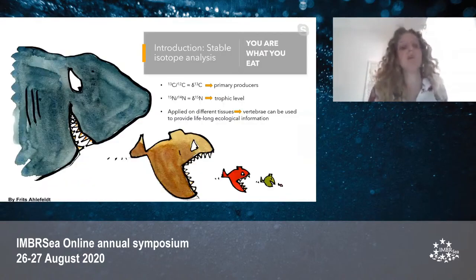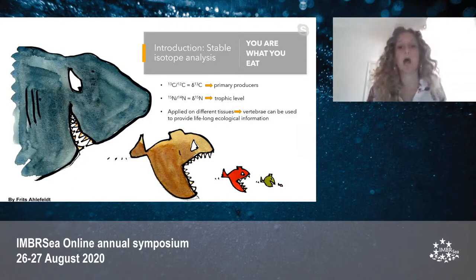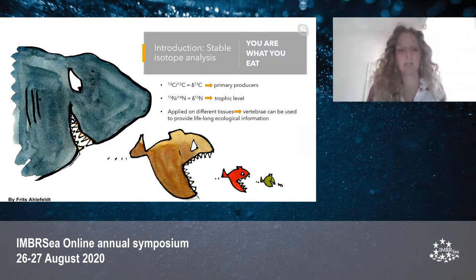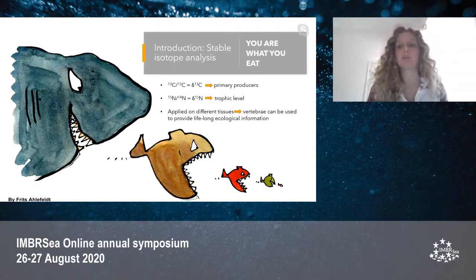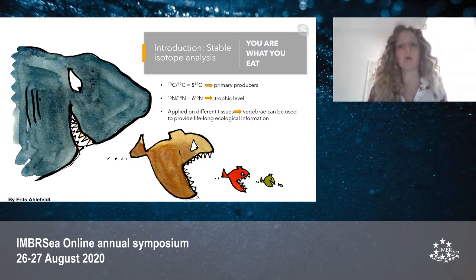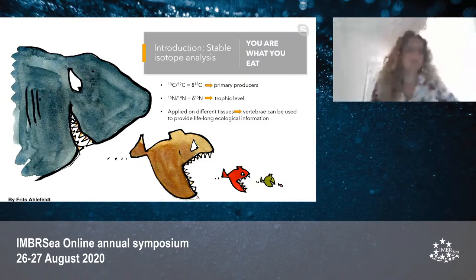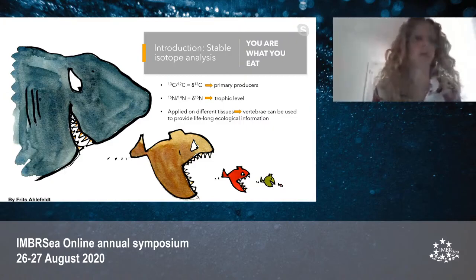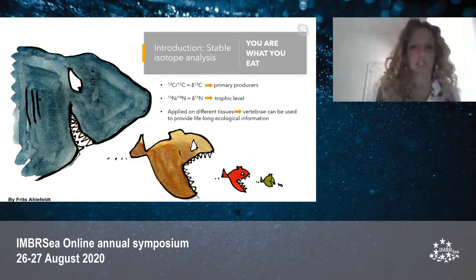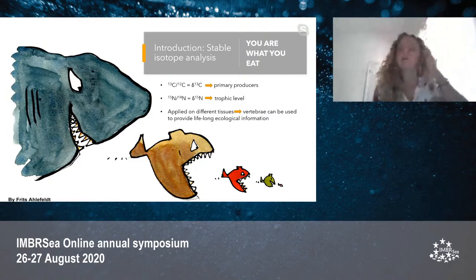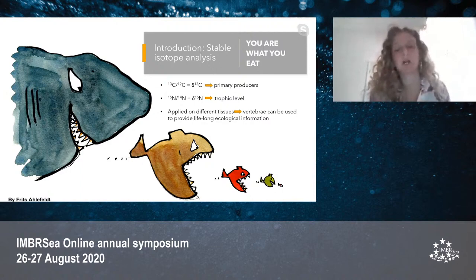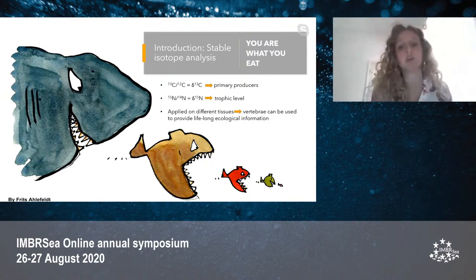So here we propose the use of a cost-effective technique called stable isotope analysis to investigate diet and habitat use and their changes during ontogeny. This technique is based on the premise that biochemically speaking, you are what you eat, because organisms assimilate the chemical composition of the prey they consume, incorporating these elements into their tissues.